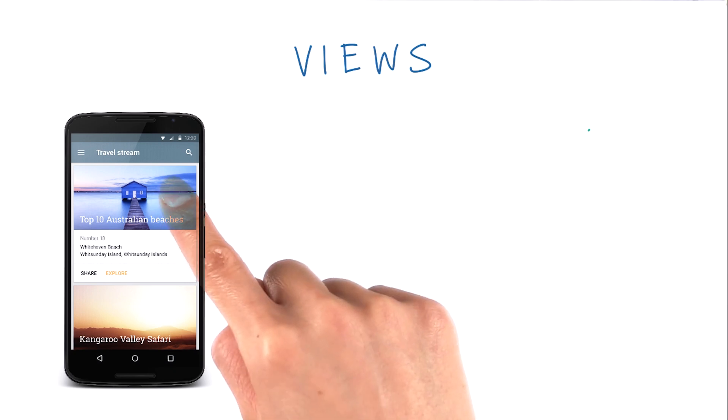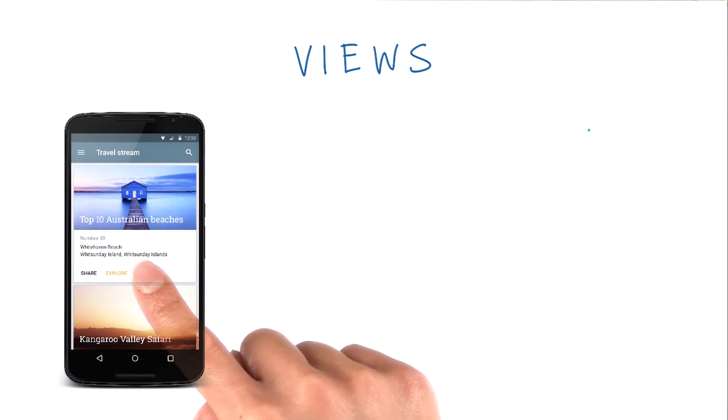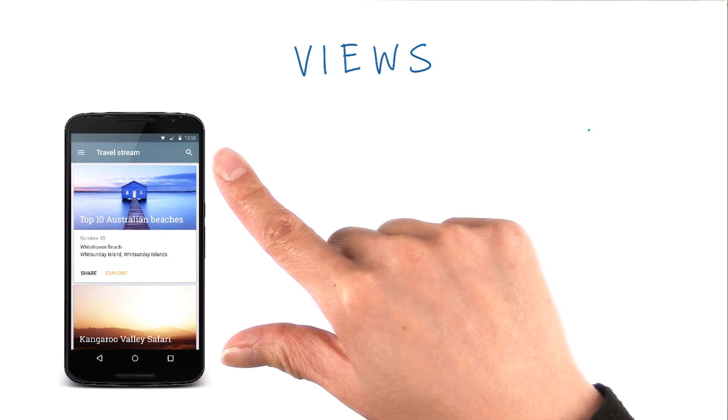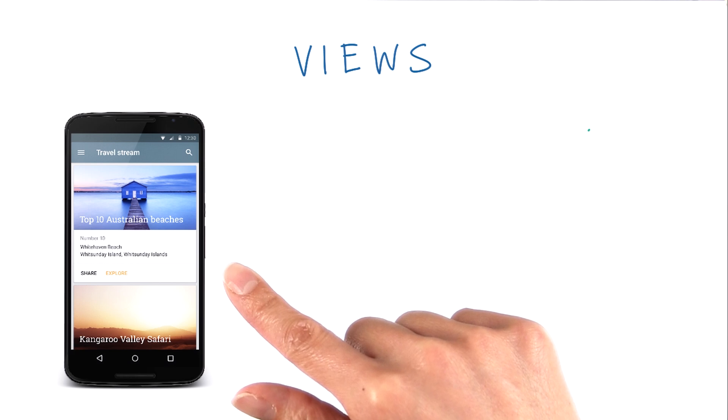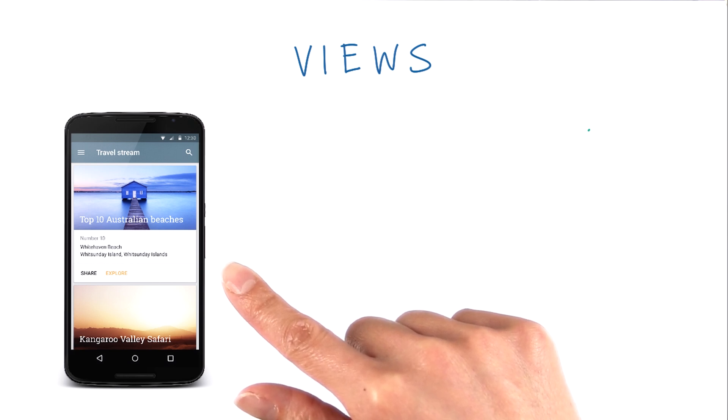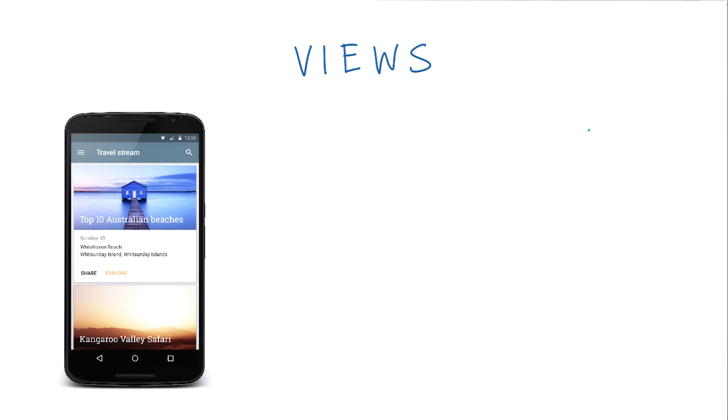Now, these individual views make up what we call the layout of the screen. Everything you see and interact with in your app is called the user interface, or UI for short. There are different types of views with different names.